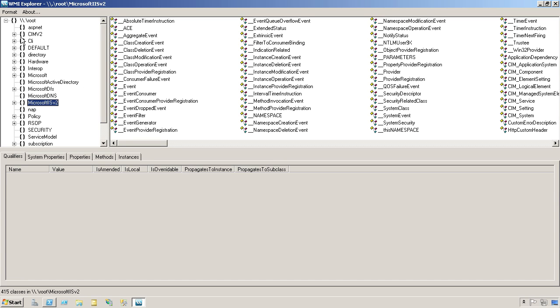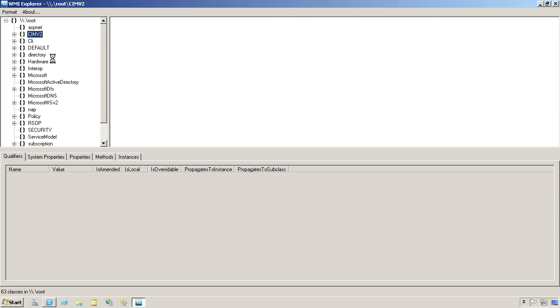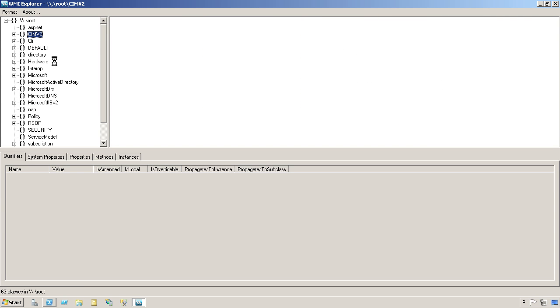The cool stuff related to the Windows operating system and your computer hardware are under the root CIMV2, or Common Information Model Version 2 namespace.